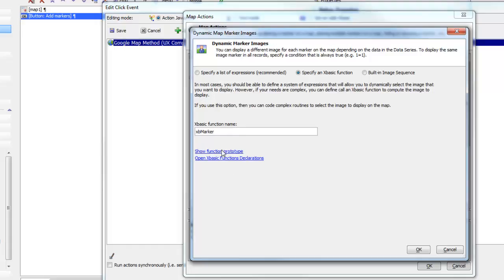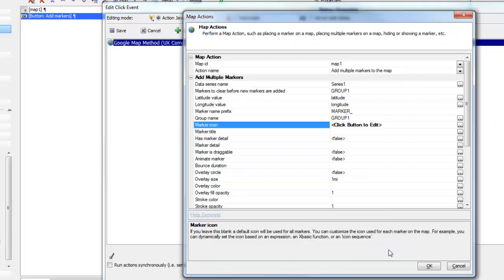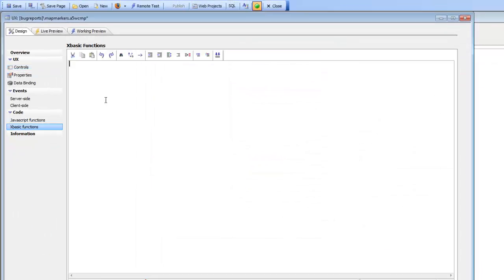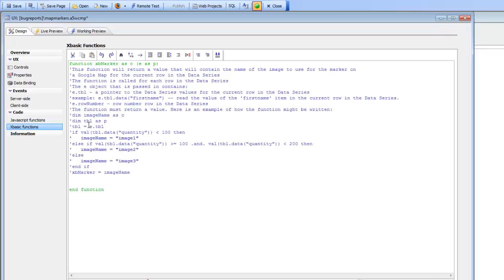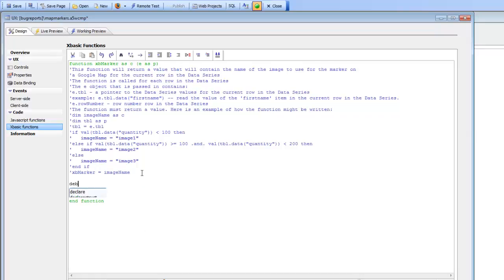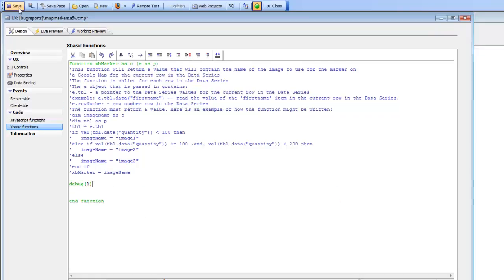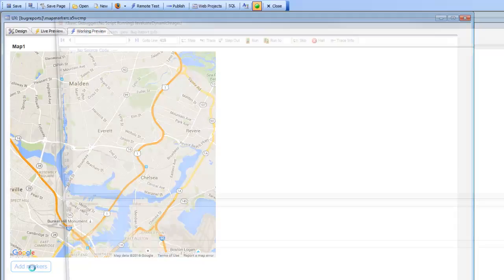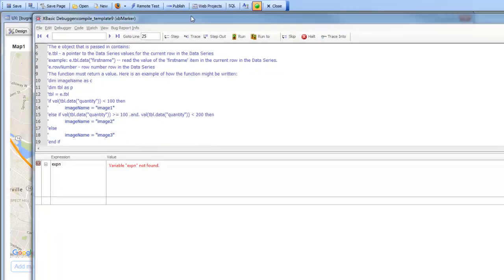We'll get the prototype of the function, copy that to the clipboard, go over to our XBasic functions, and paste it in. We need to specify code that will return the icon to use for each row in the data series. Let's put in a debug breakpoint first. At this point we haven't specified the return value of the function, so the map isn't going to have any markers, but we will be able to debug into the function. When we click Add Markers, we can see we've just been called and we're now inside the XBasic function.